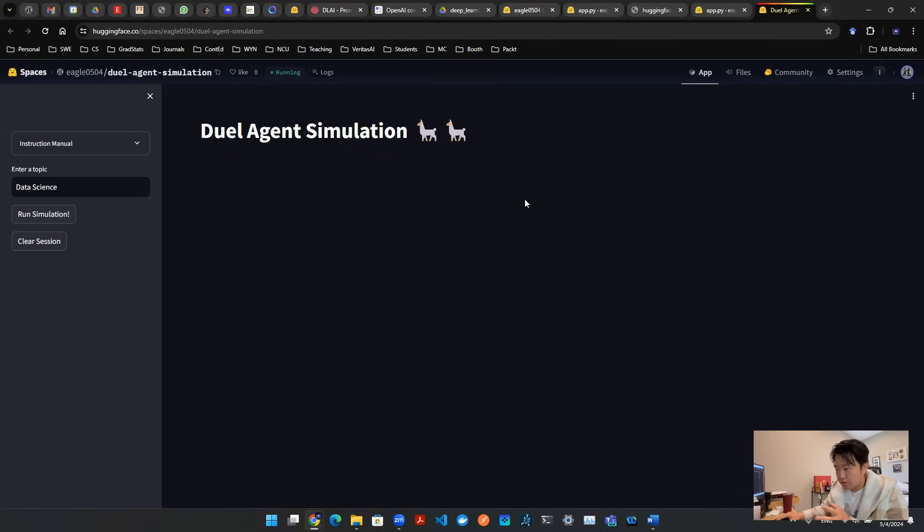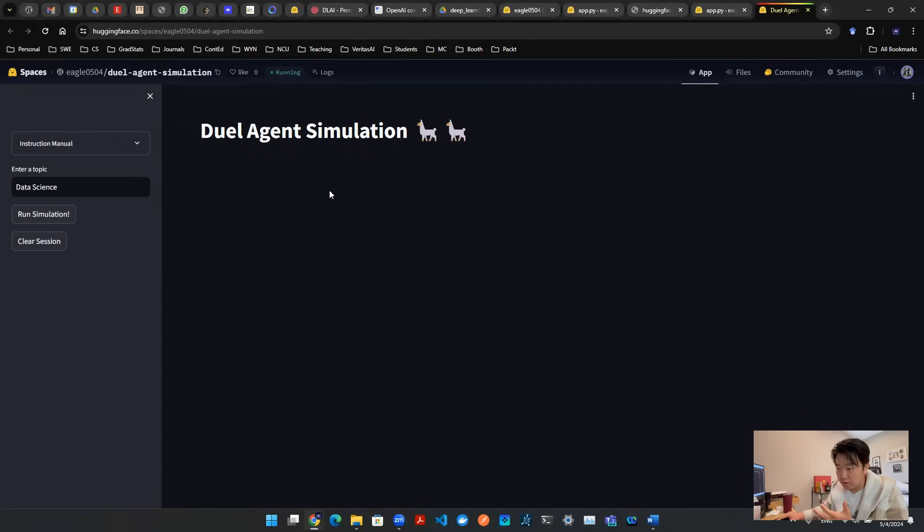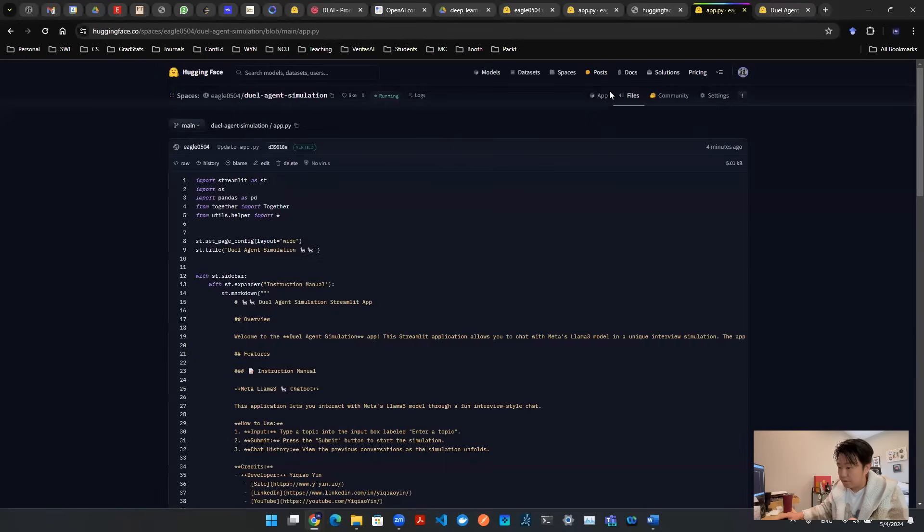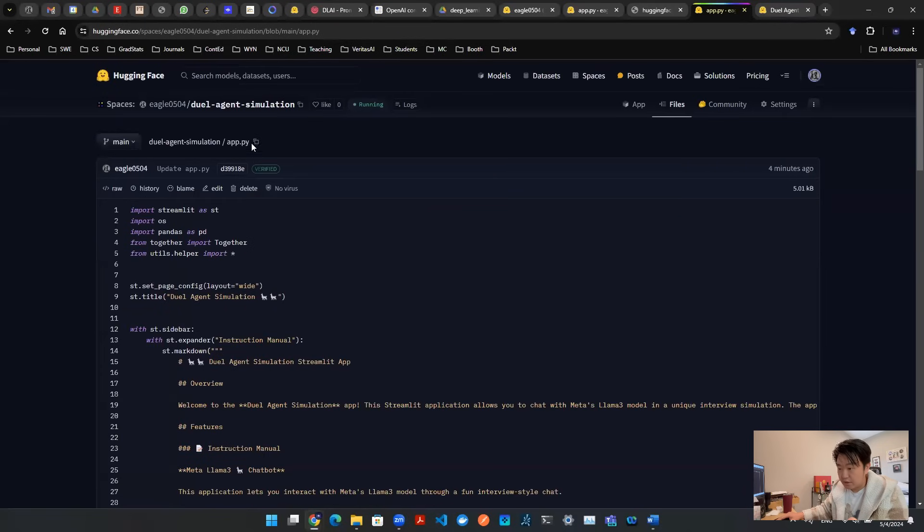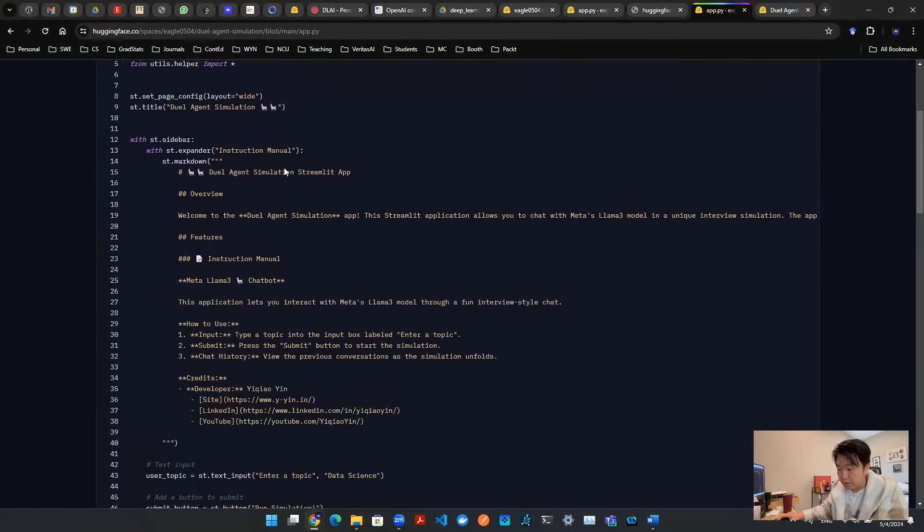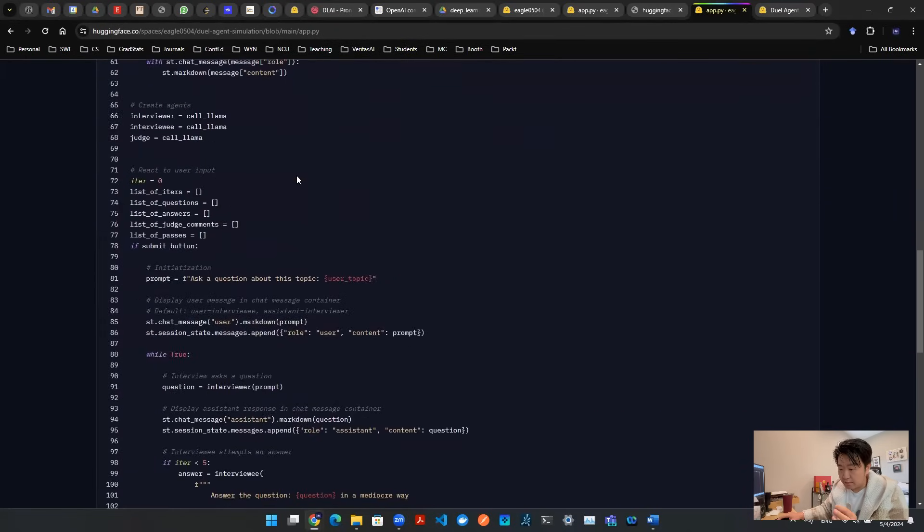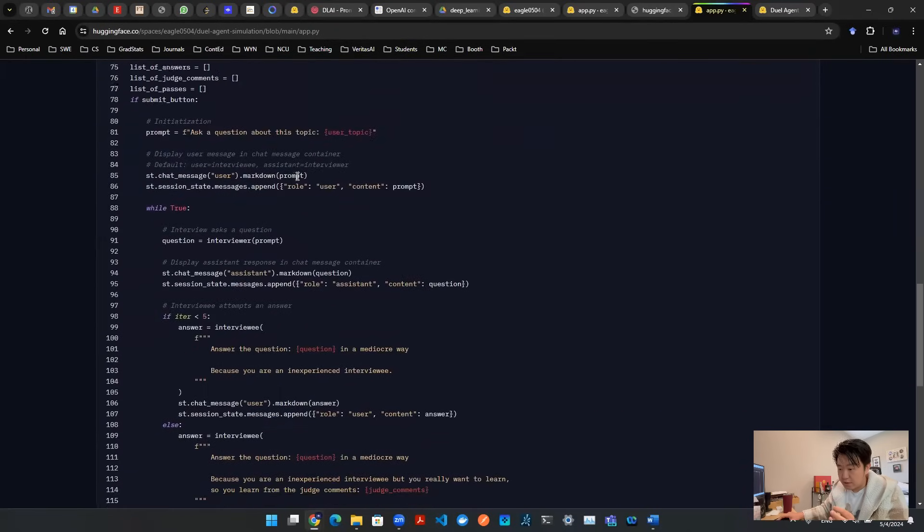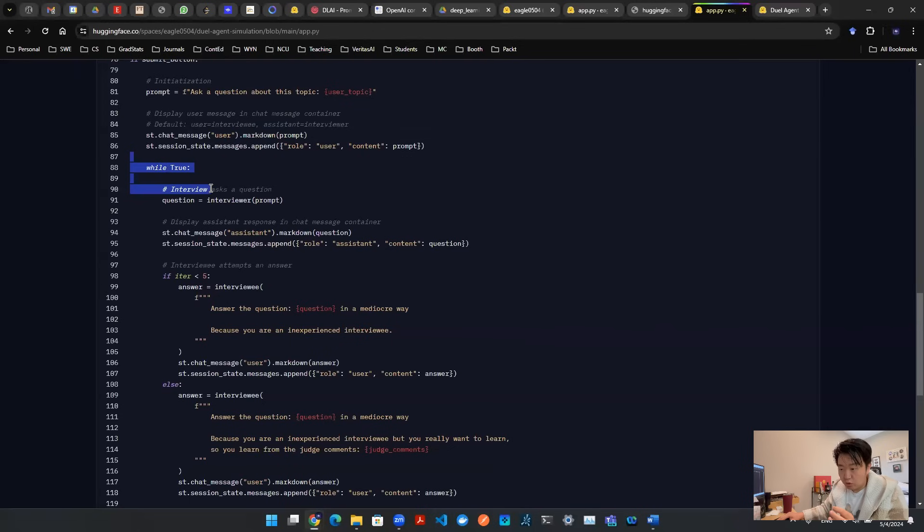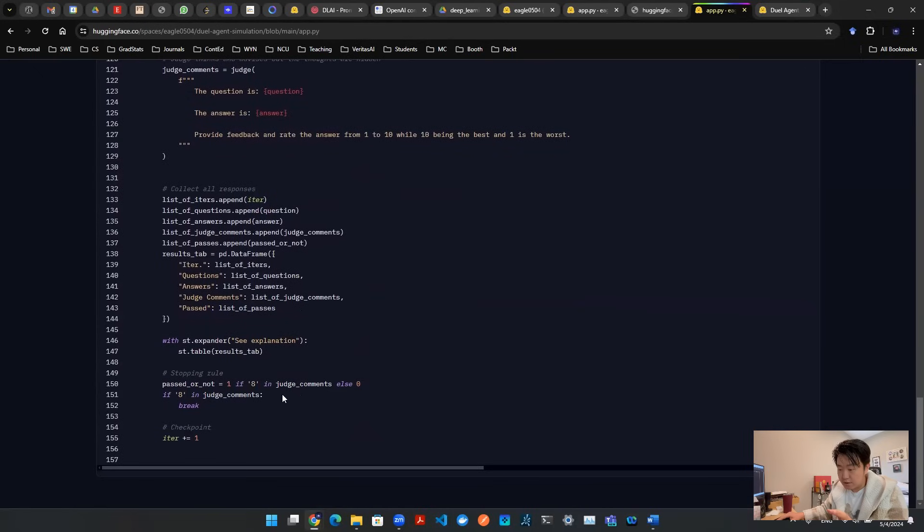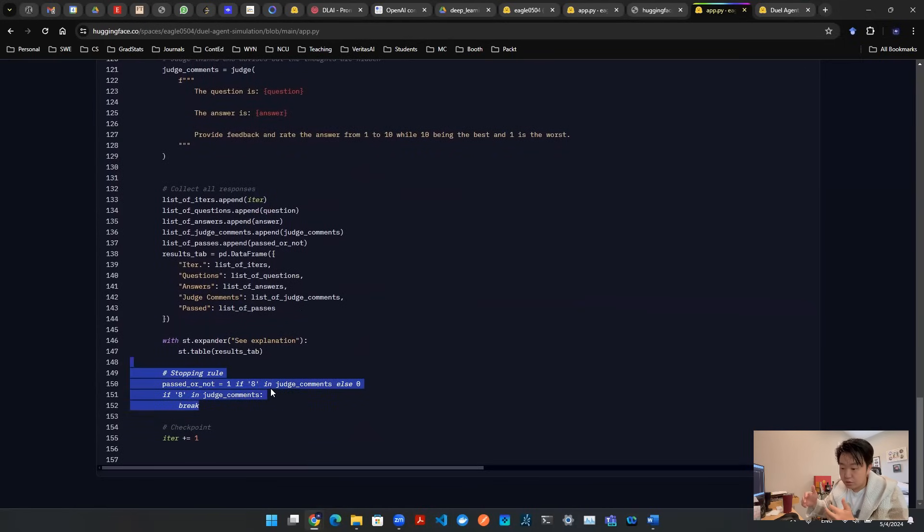So here's a screen that I'm looking at. It's an app designed using Streamlit application. The backend is coded by Python, and I'm hosting this app on Hugging Face. And let's take a look at the backend. Backend, it's an app.py script. And how I wire this app together is essentially a while loop. And then this while loop will continue unless there's some sort of stopping rule in the end to break the loop.